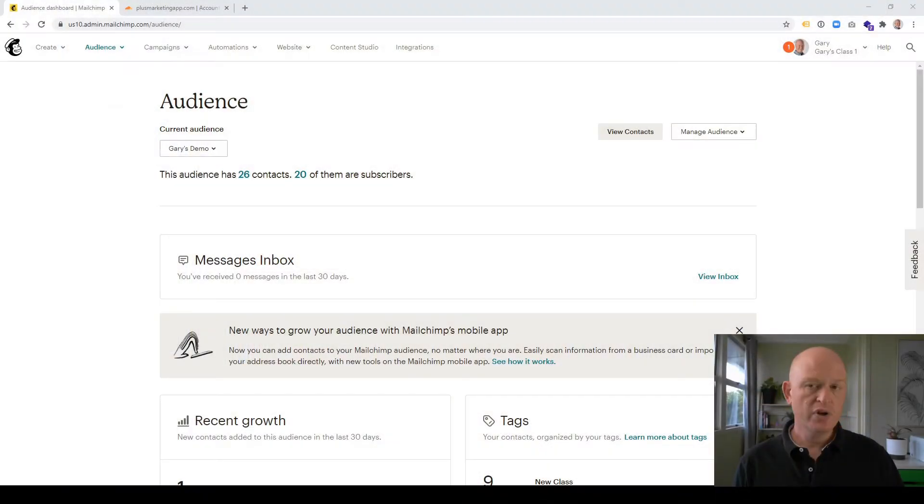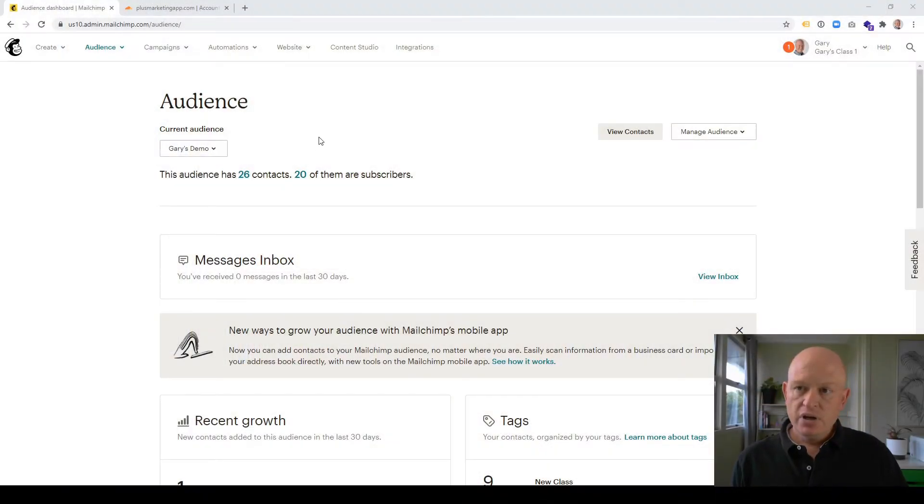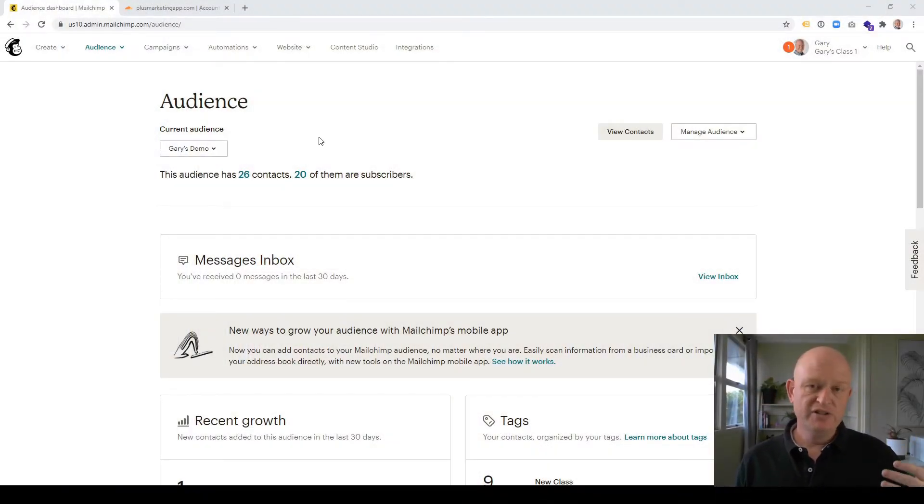Let's go across to MailChimp itself. First of all, I'll just go through a few terms and then I'll show how simple it is to actually authenticate our domain.